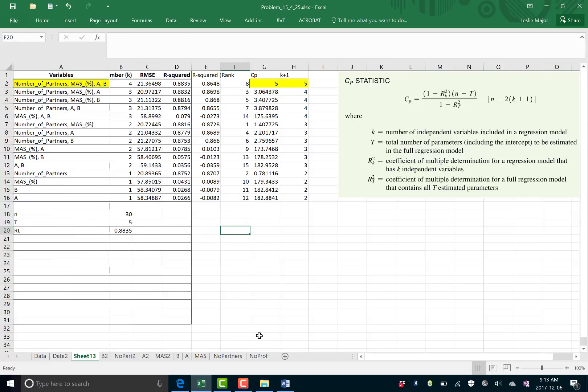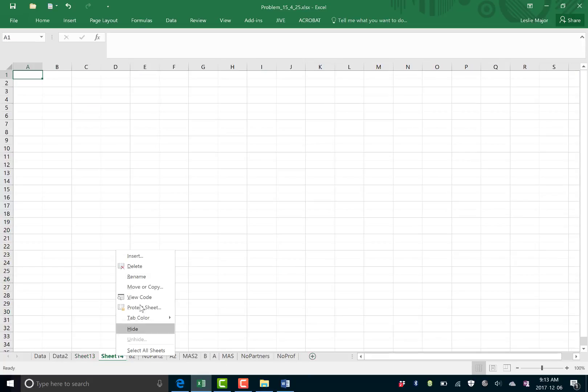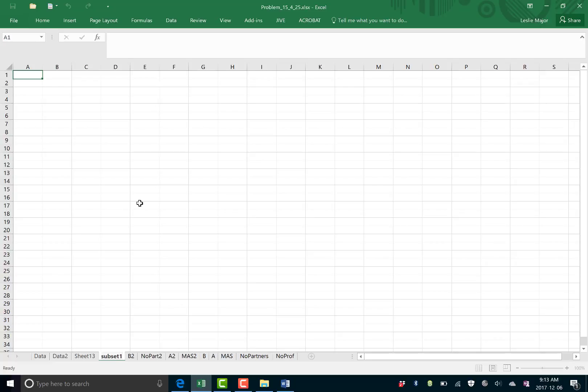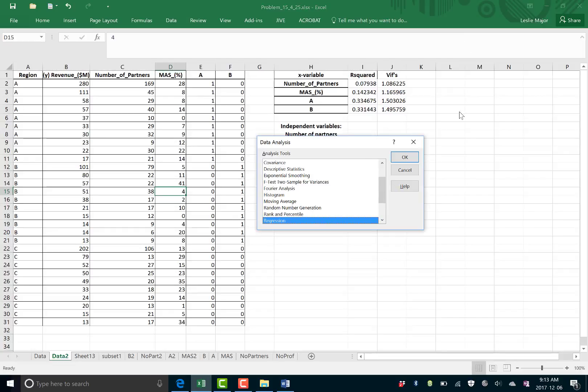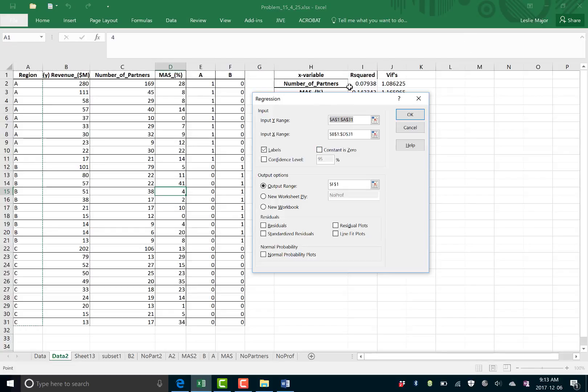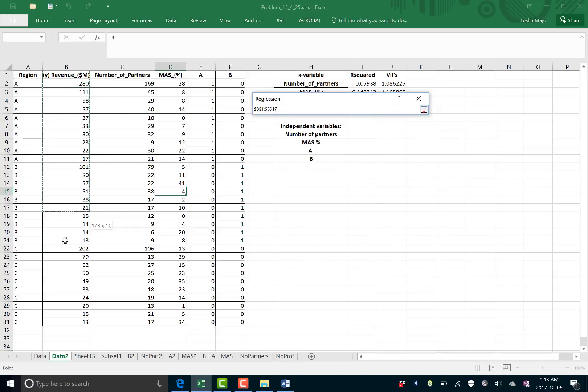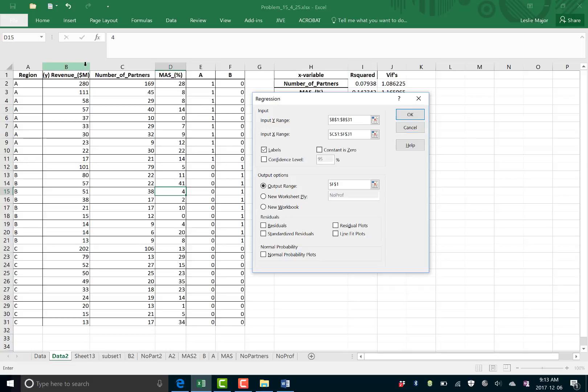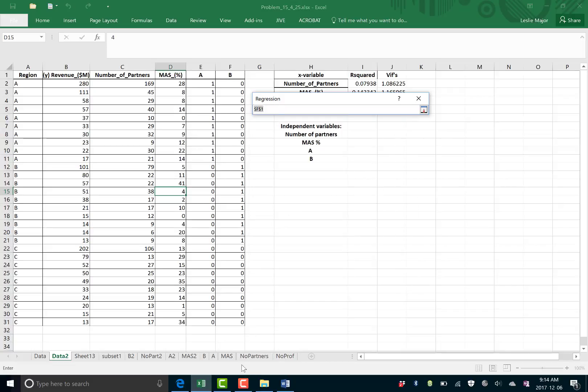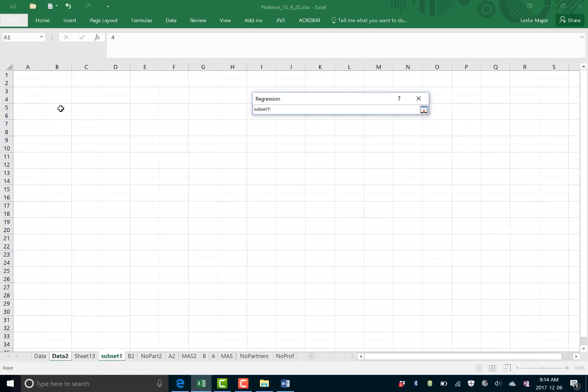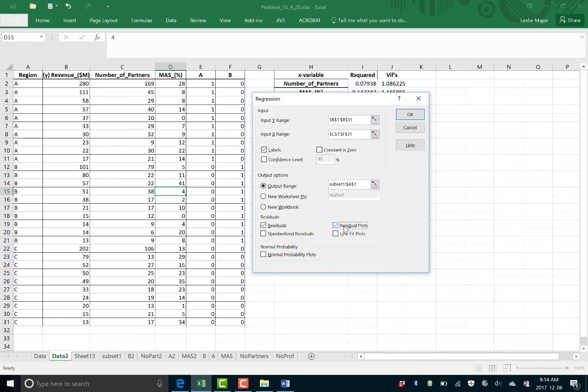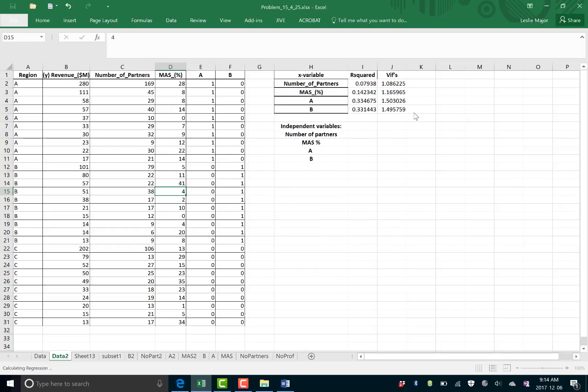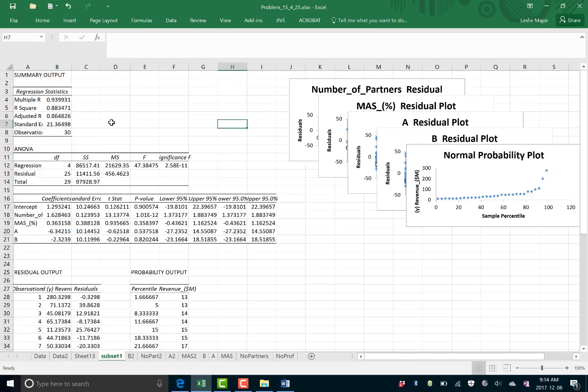So what that means now is we're going to build up. Let's call this subset 1. Build up a regression where we use the revenue as the Y variable. That's what we were. That's our original Y. And the number of partners through B as our independence. Notice that number of professionals has been excluded from this data set. And let's put this output in the subset 1 tab that I've created. A good idea is to output your residuals, your residual plots, and your normality probability plots.